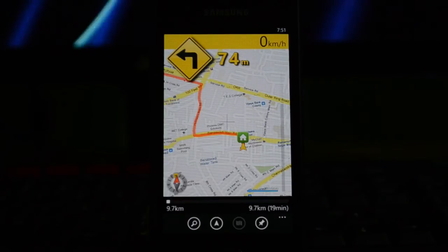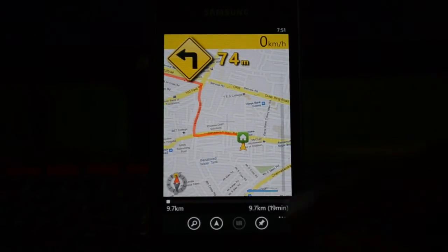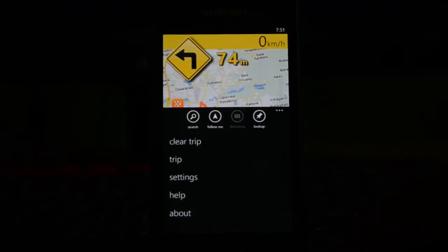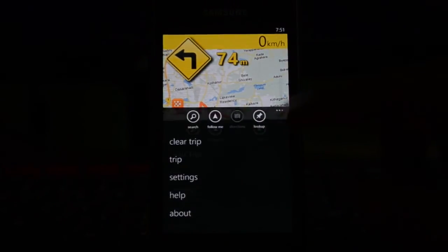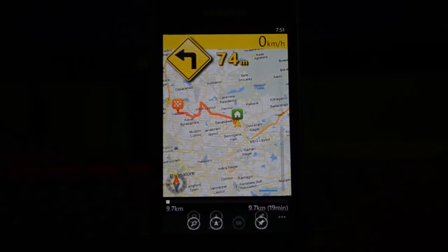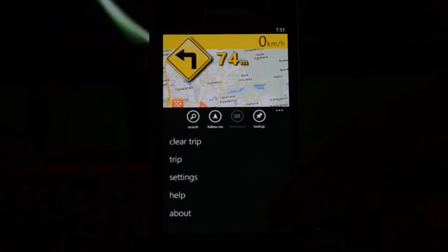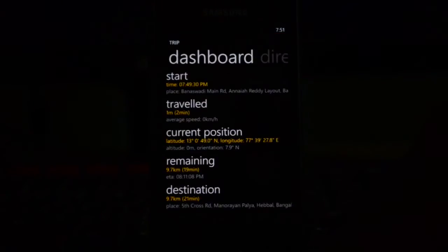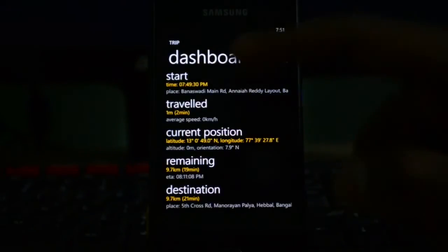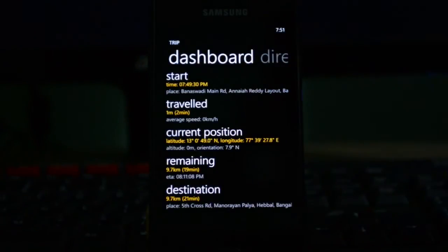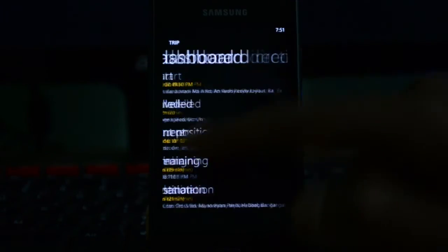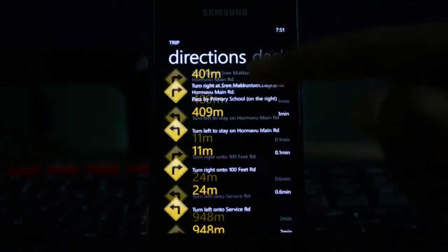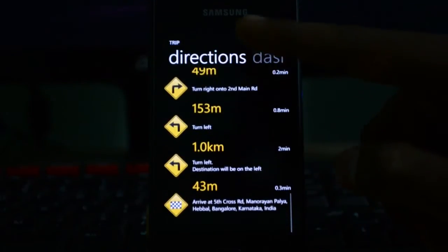The interface is quite simple, snappy, intuitive, and quick to find directions — which is exactly what you want. For finding directions from point A to point B, this is just an excellent app. There's also a dashboard view which shows you the start point, destination, time remaining, current position, and turn-by-turn direction snapshots.